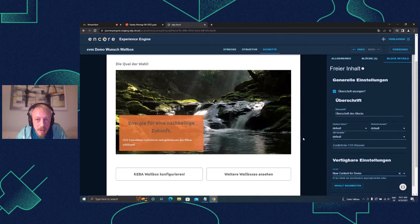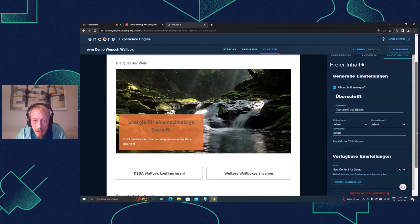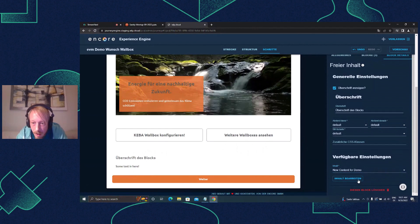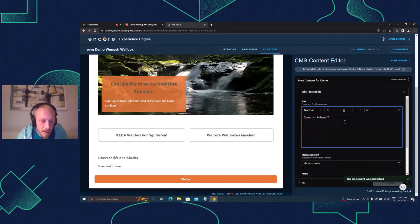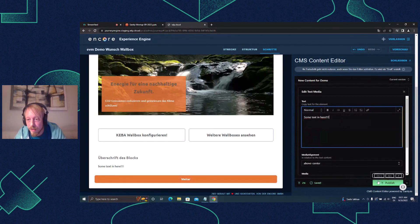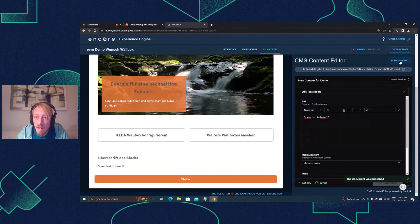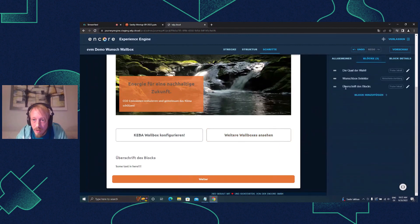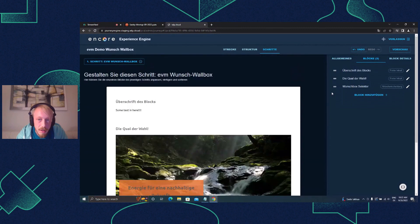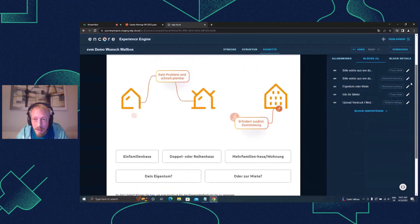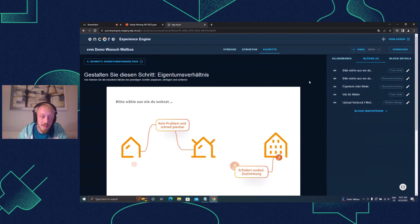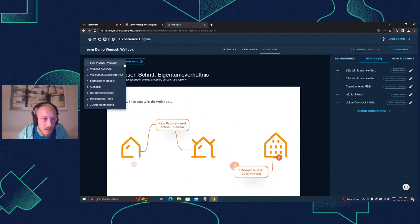Everything is live updated - that works great. I can rearrange blocks as I like, jump to different steps and choose other stuff. It's really flexible for the editor, and they never leave this interface, which is really nice for the editing experience.